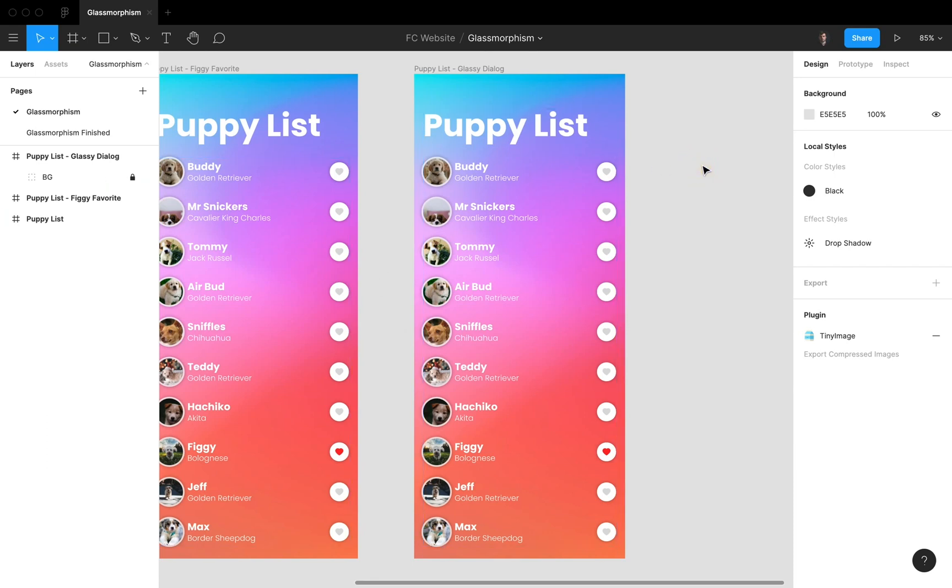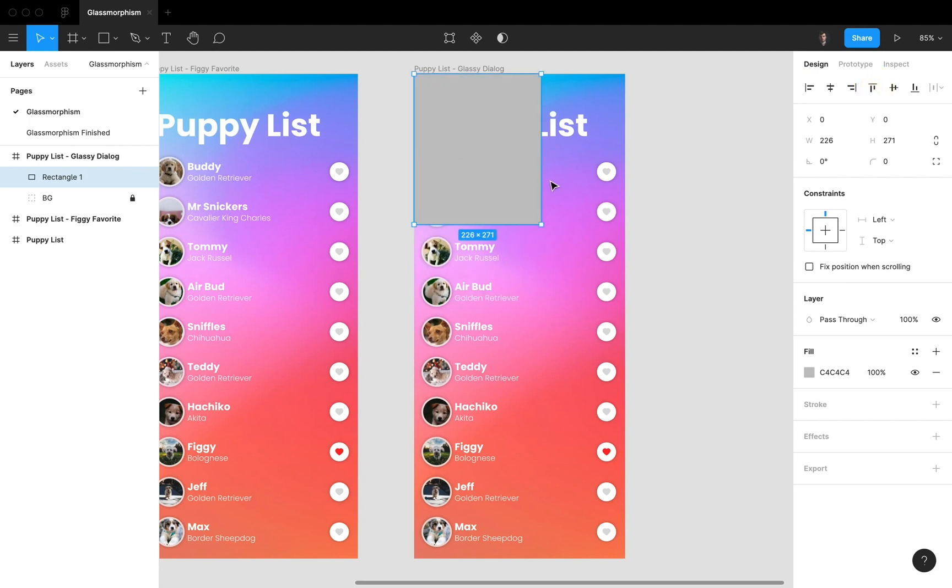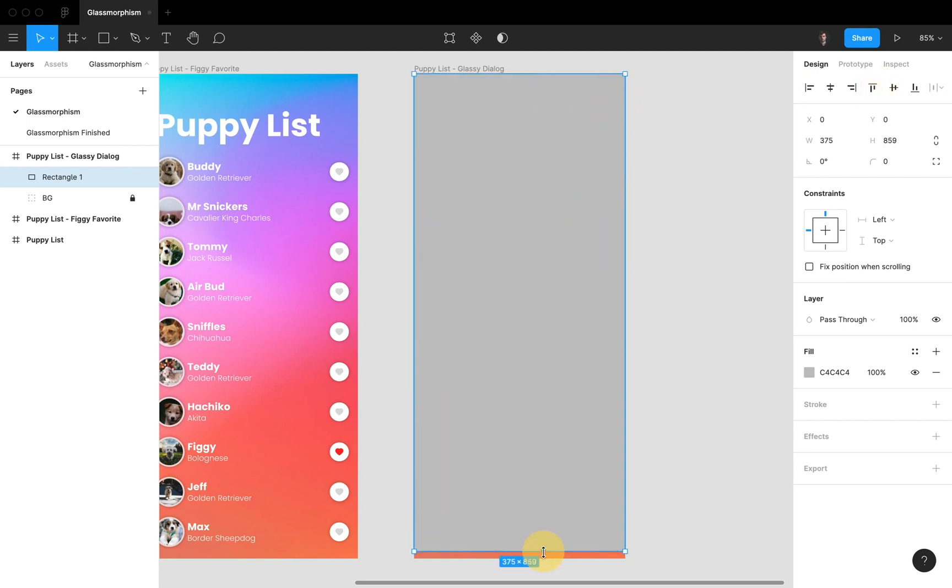So first we're gonna add an overlay, and the way I do this is actually really simple. I just draw a rectangle, I put it on top, and then I just drag it like this.